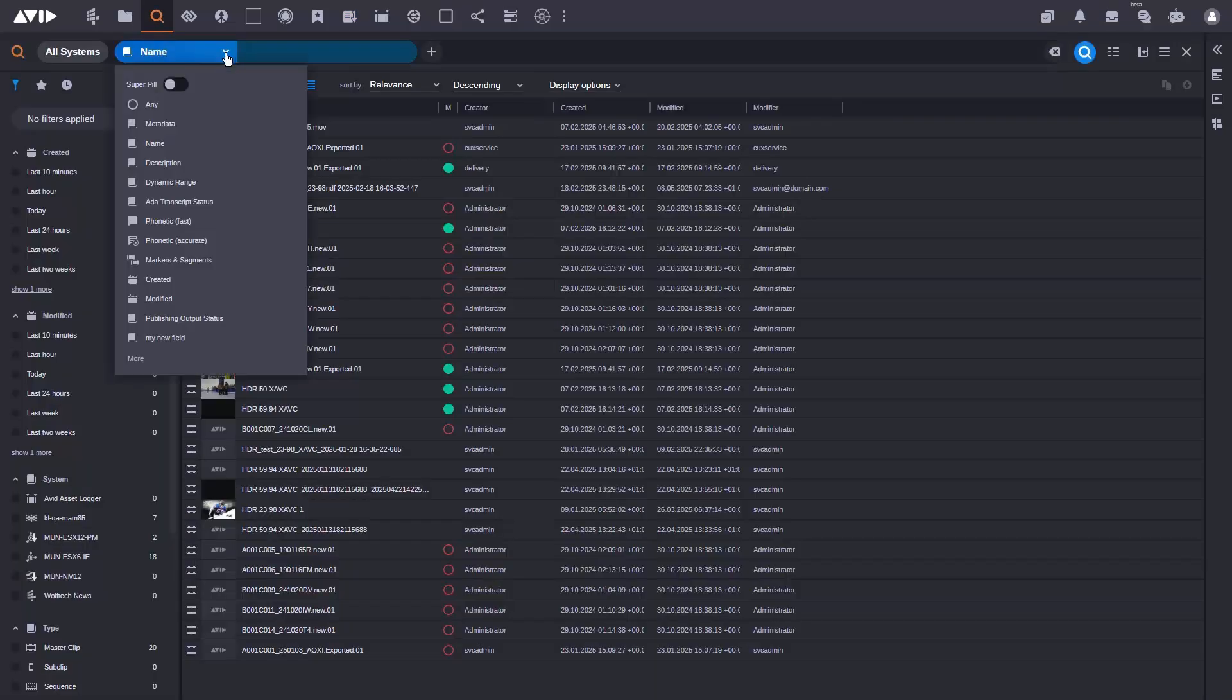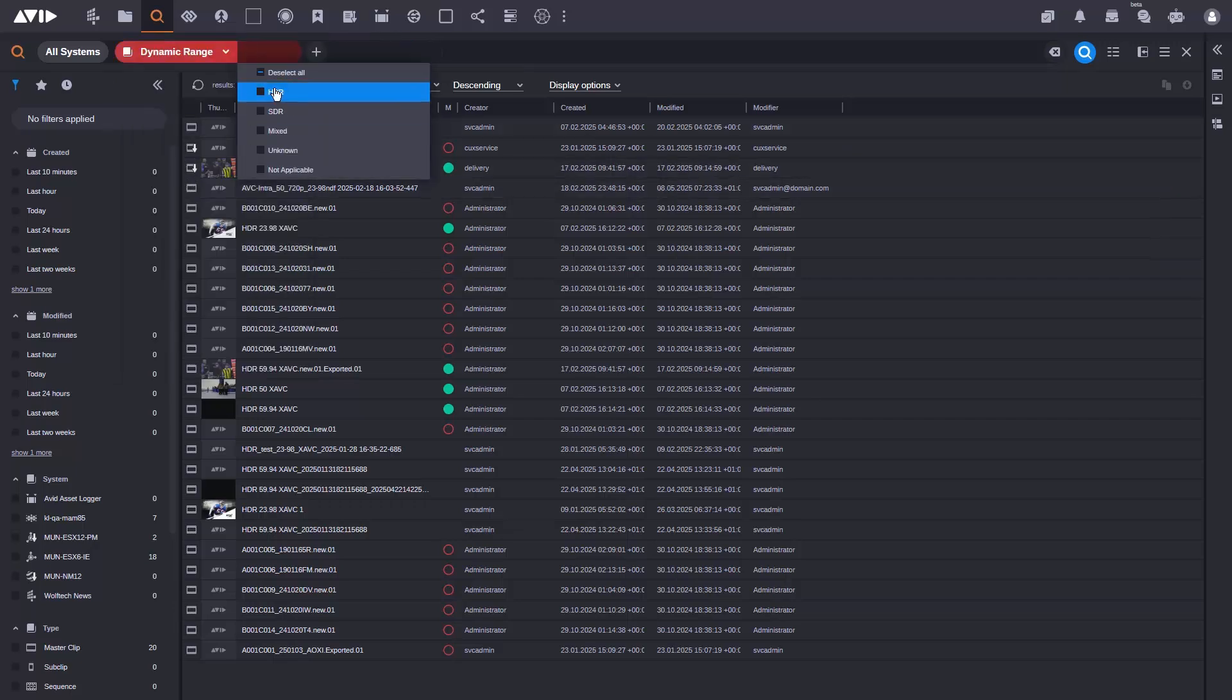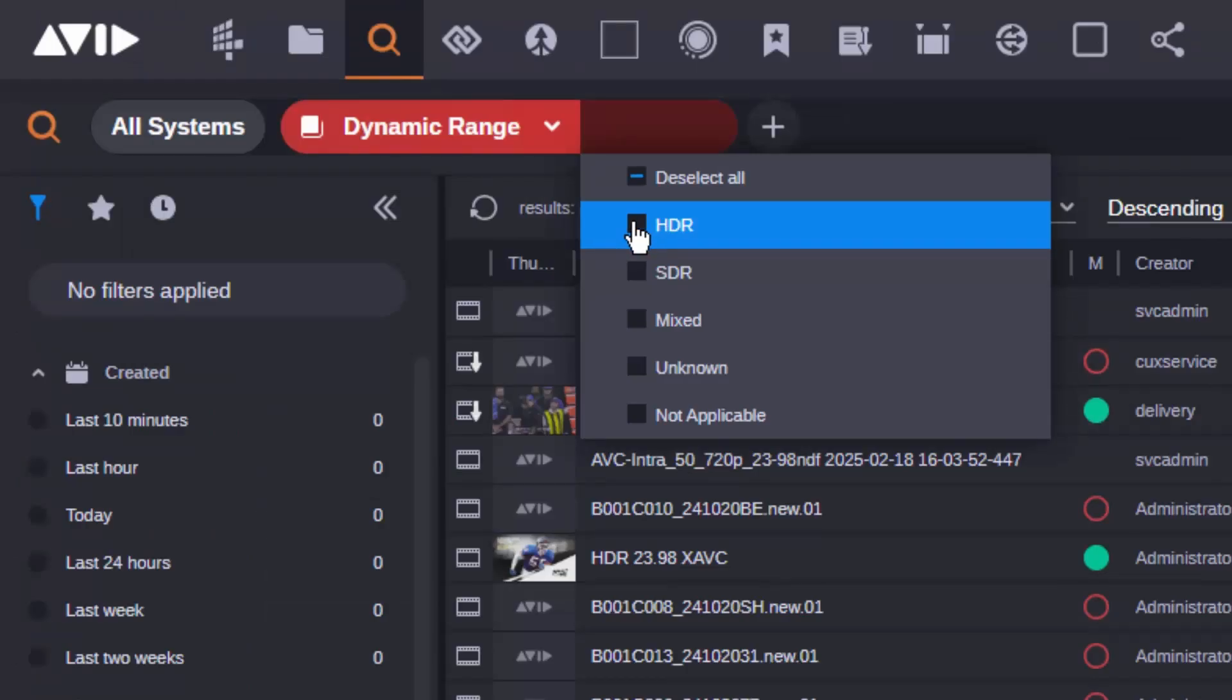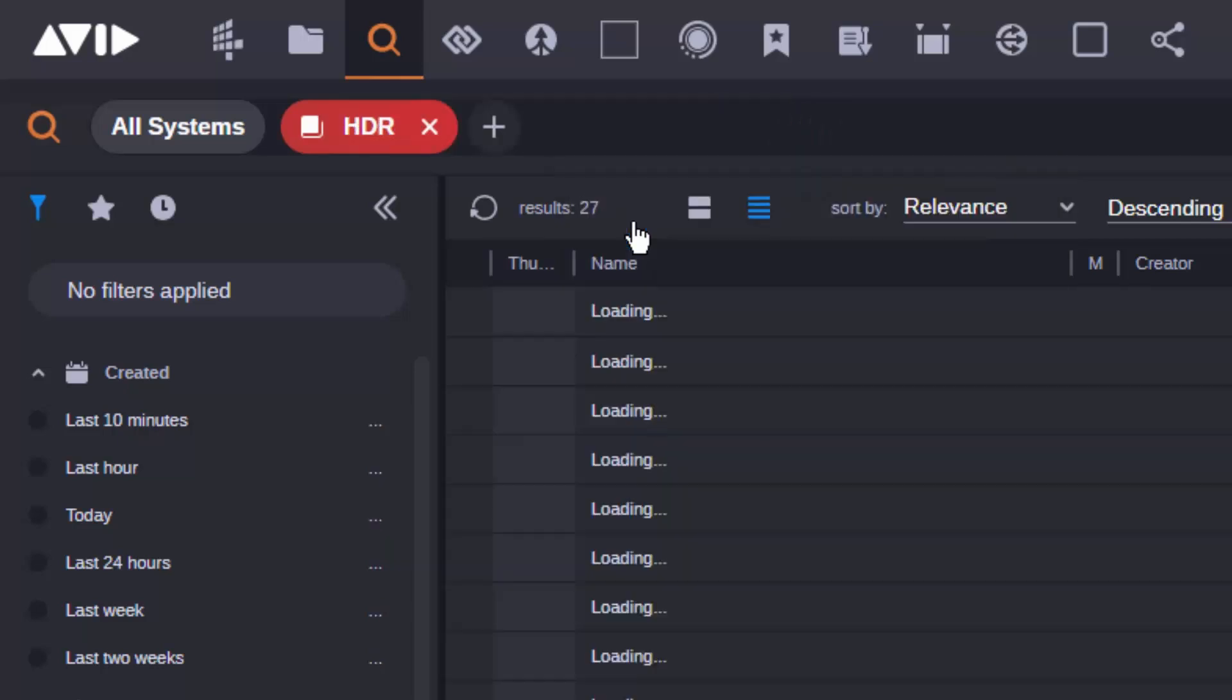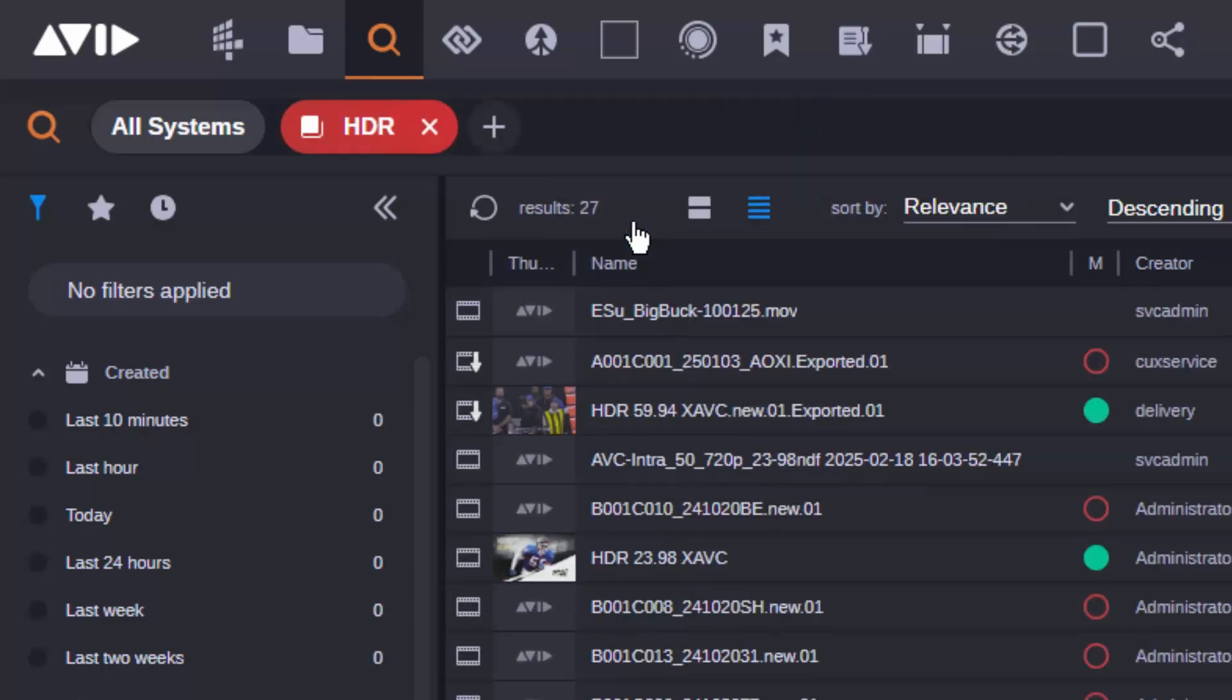Audiences demand high quality at all times, particularly when it comes to imagery and sports. HDR workflows are now supported, with HDR media easy to identify and fully searchable in Media Central Cloud UX.